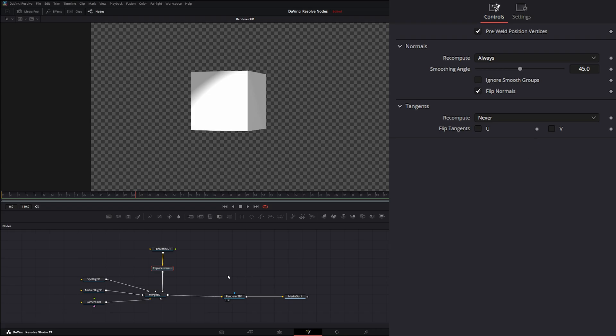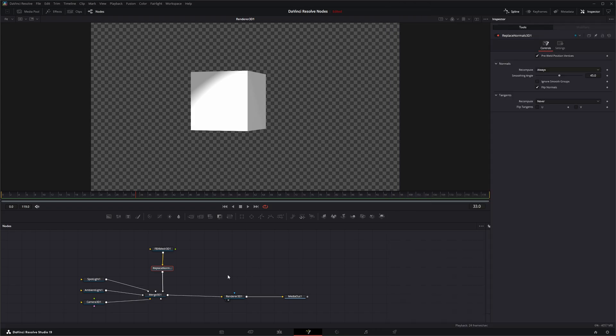So that is the Replace Normals 3D node. I will see you in the next node breakdown.